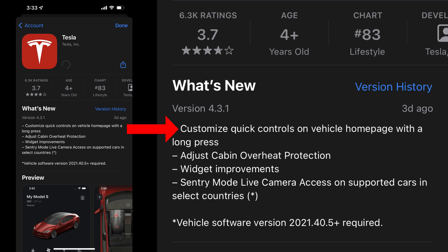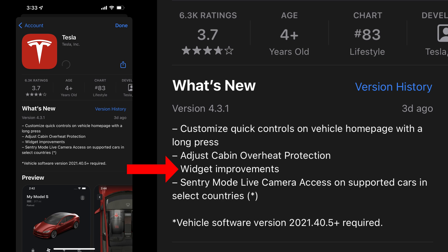Customize quick controls on the vehicle home page with a long press. Adjust cabin overheat protection. Widget improvements. And sentry mode live camera access on supported cars in select countries.